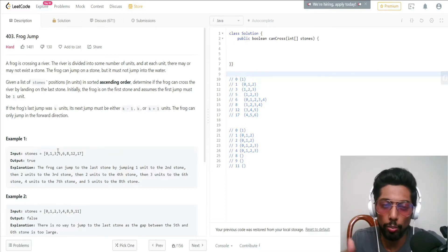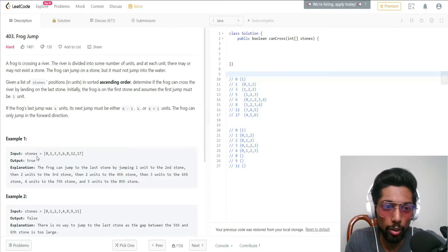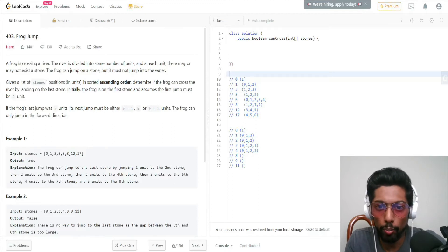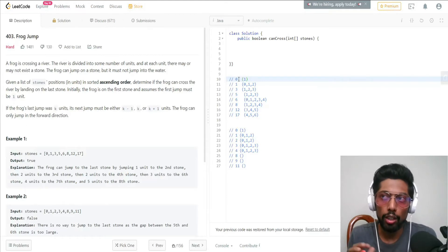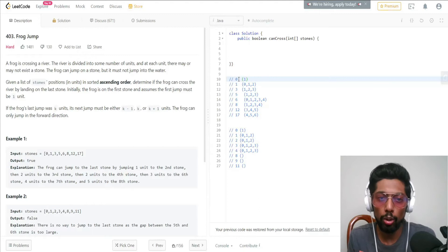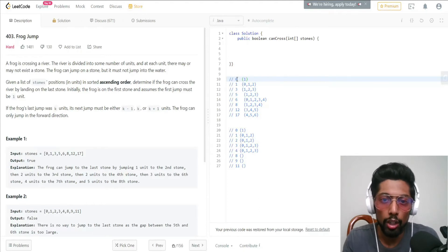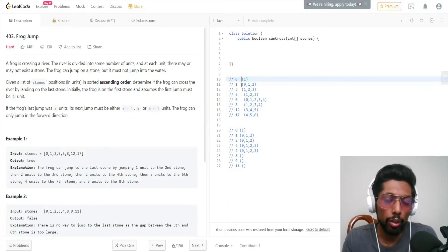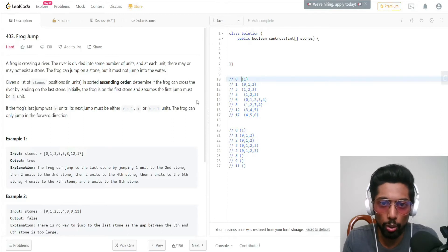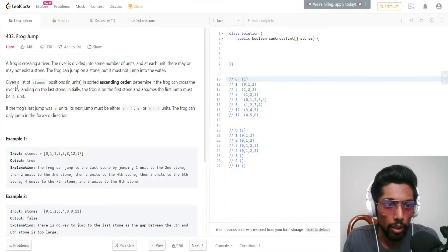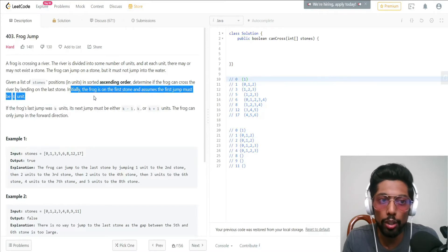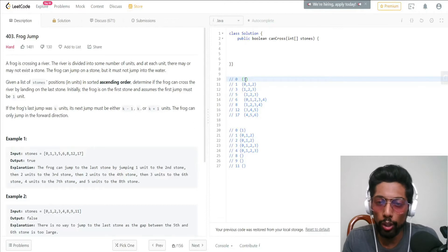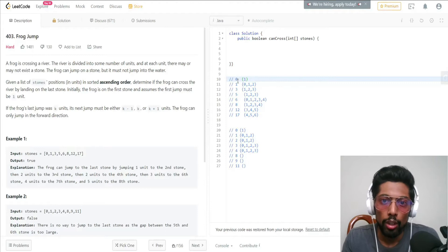So let's look at this example — the array is [0, 1, 3, 5, 6, 8, 12, 17]. I've put it like this here. What we can do is for each position we create a hash set, and in that hash set we store all the possible combinations that we can jump from that particular position. For stone 0, the frog will definitely take one step because the question says the first jump must be one unit.